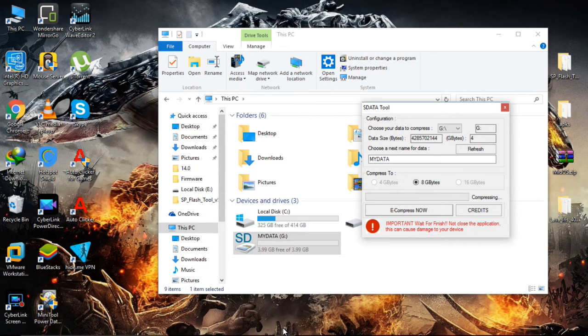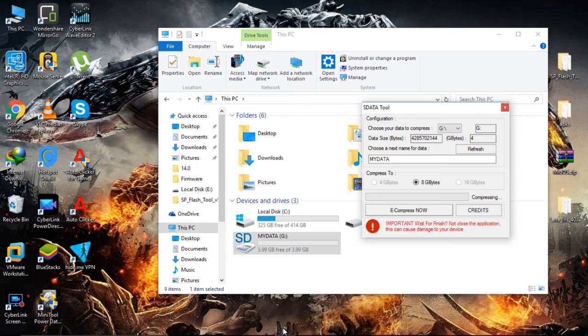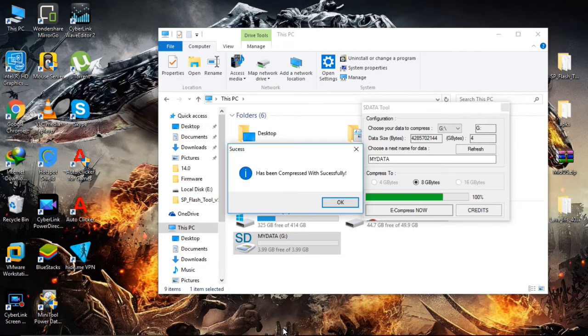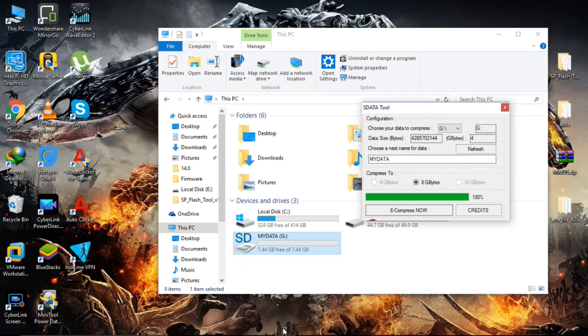You can download sdata tools from the description below. Yeah, it is completed. Now it is 8GB.